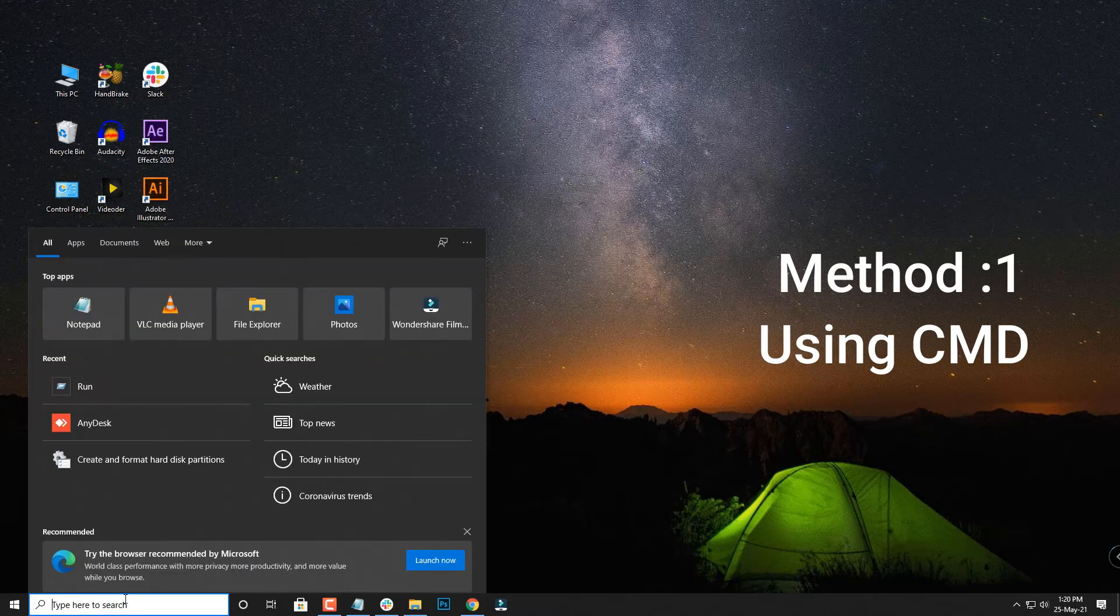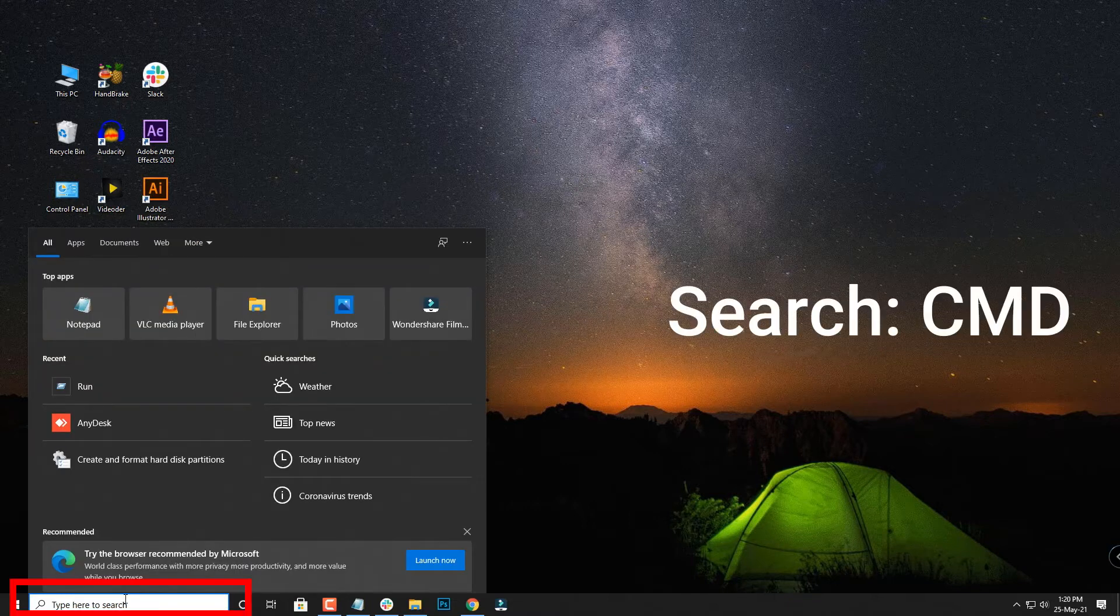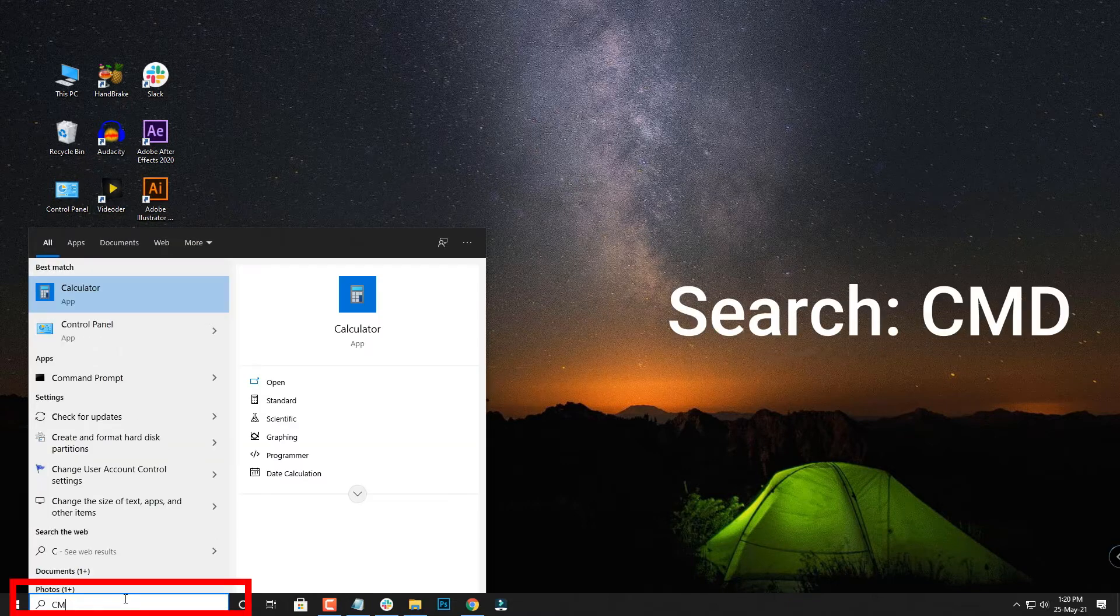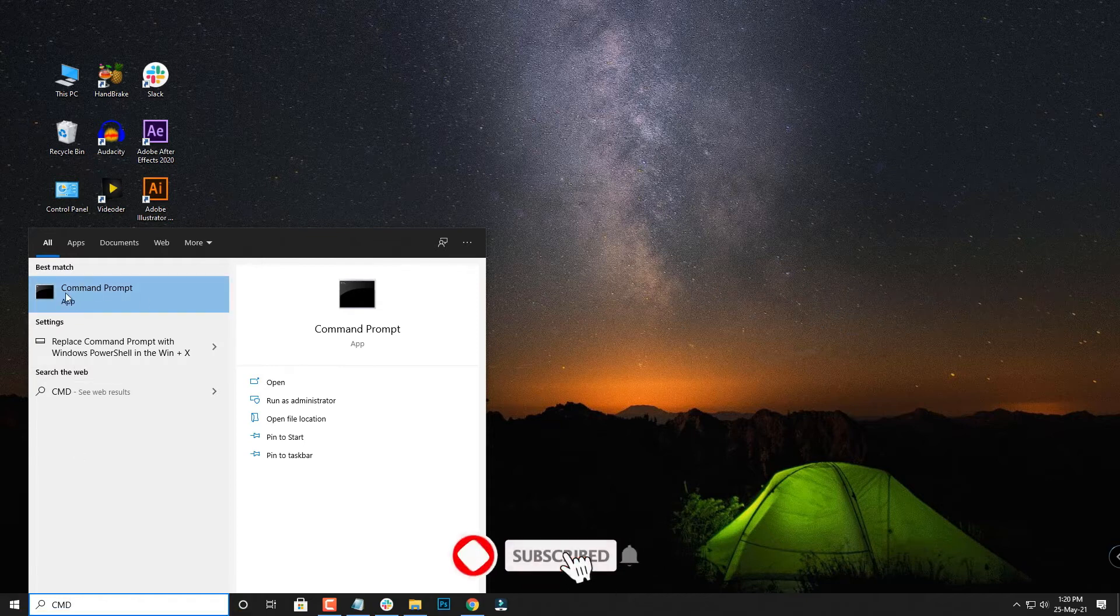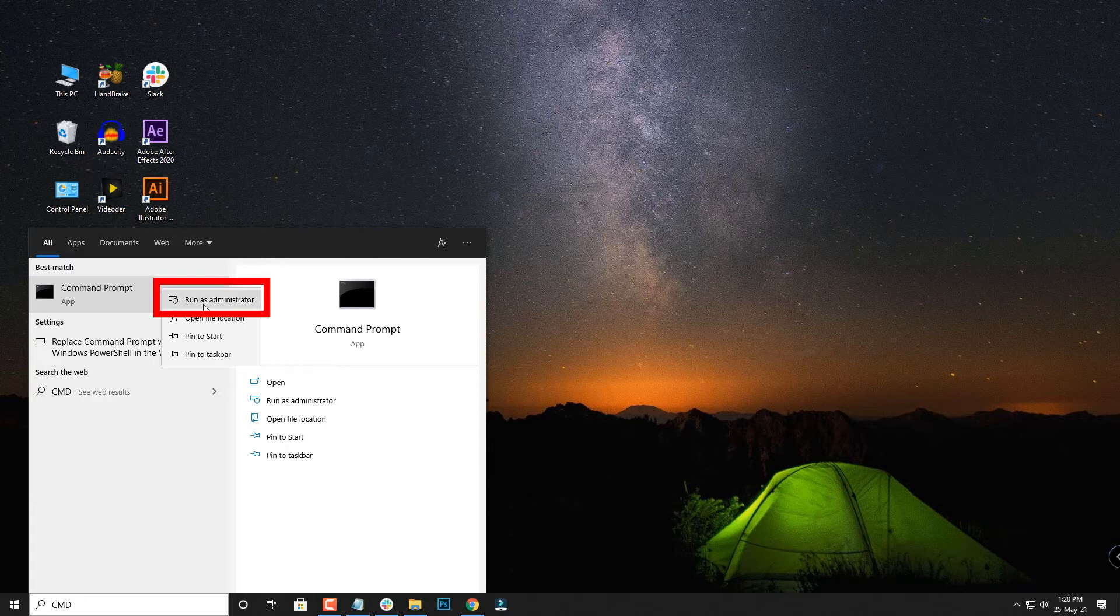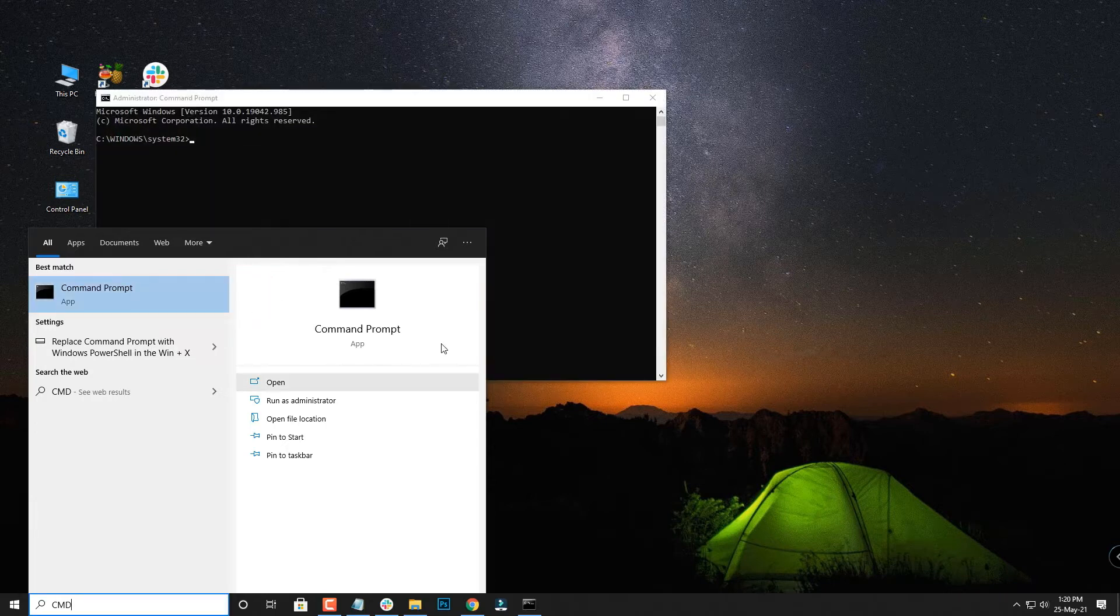For that you have to type CMD in the search bar and then you have to select the command prompt. Right click and click on run as administrator. Click on this.